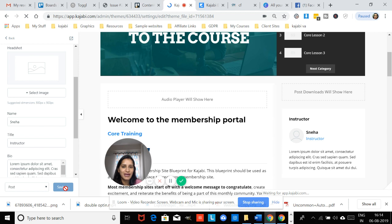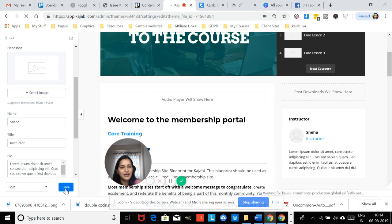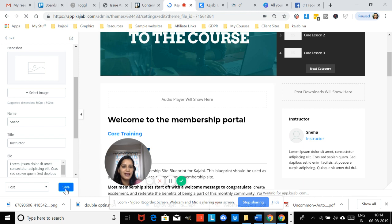Now once you do that, this would get auto-filled over all the posts and all the lessons, so that even at post level and at a product level you would have your customized instructor details show up and you won't have John Doe anymore.